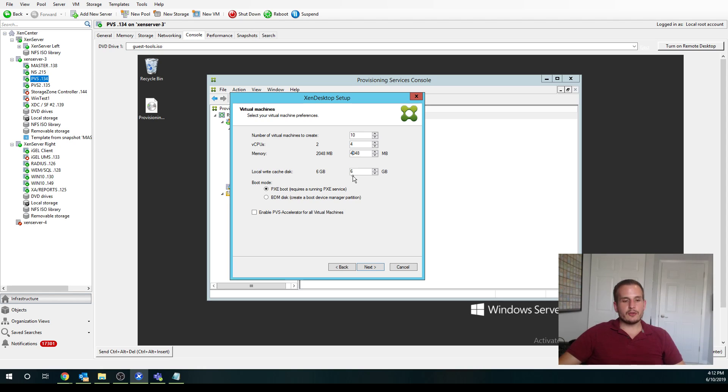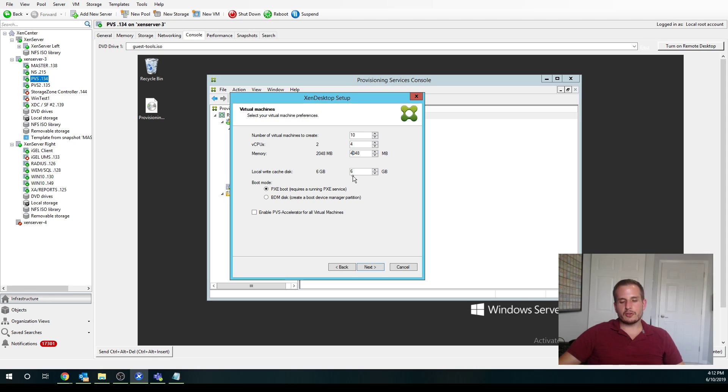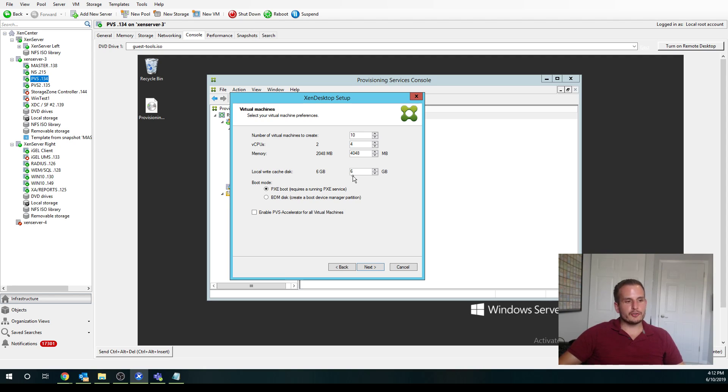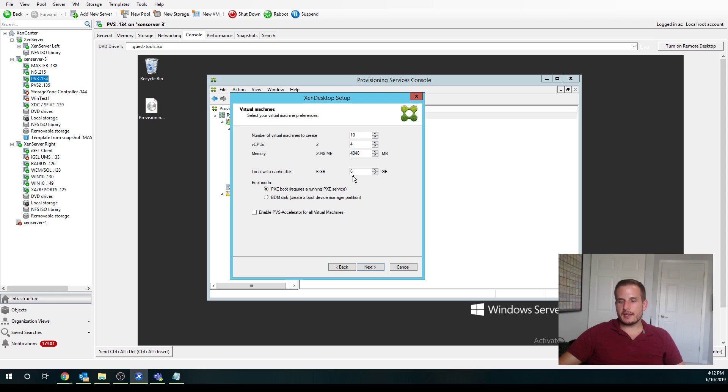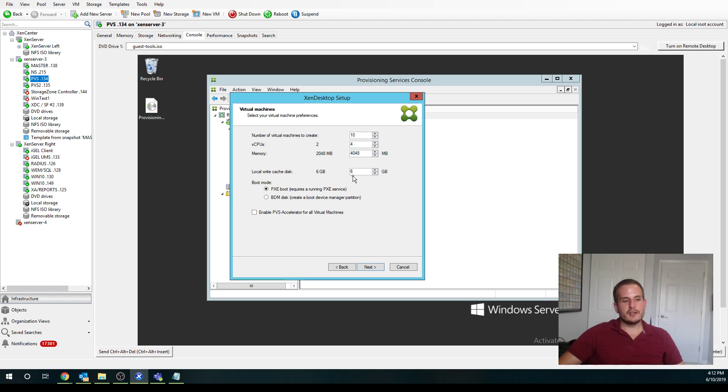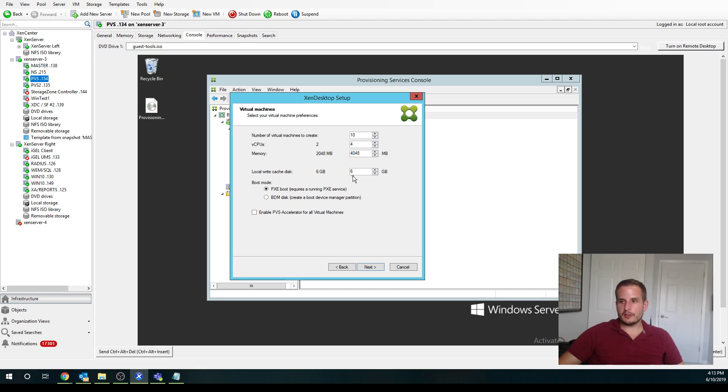Something to note as well with the Zen Desktop Wizard, we'll talk about the page file later. Essentially when you want to assign a page file to your target device as well, you should do that from the actual C drive of your master, not the actual write cache itself. So just side note, size your page file accordingly, assign it to the C drive of your master, and PVS will take care of that and apply it to the write cache drive that's assigned to the actual target device.